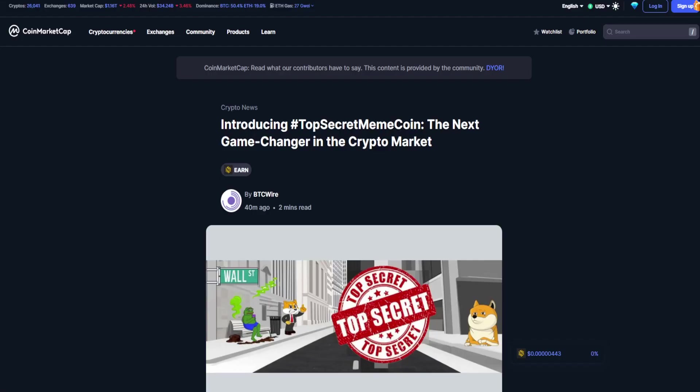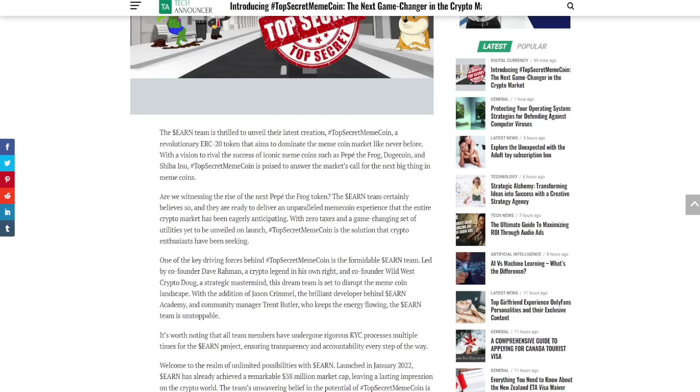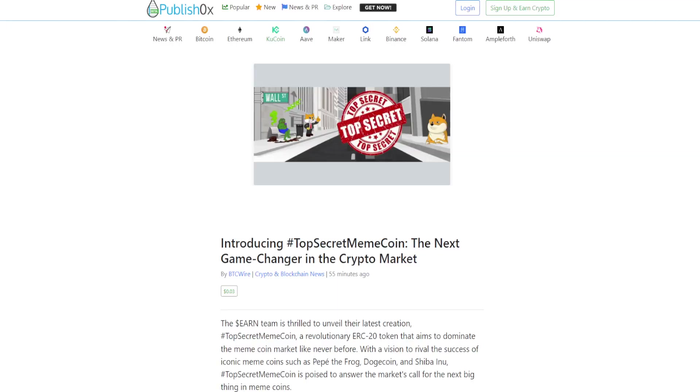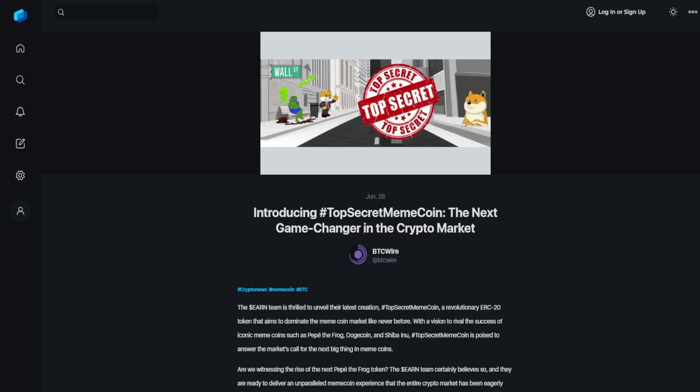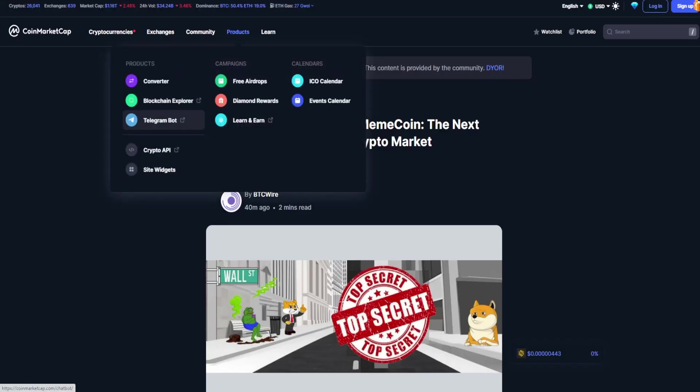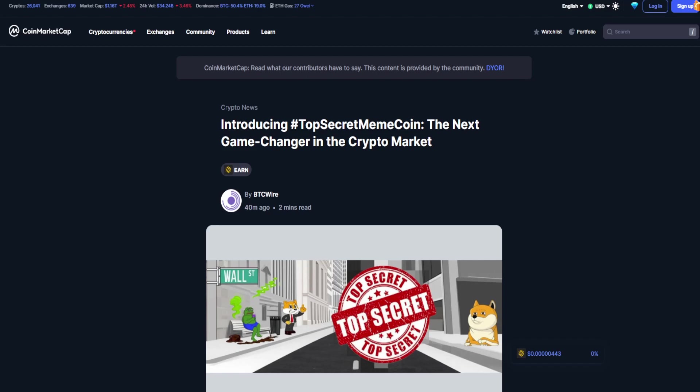There's been an article posted on several websites which I'll also read for you. This is by BTC Wire and can be found on CoinMarketCap, TechAnnouncer.com, Fintech Mode, Publish0x.com, as well as through TheCapital.io.